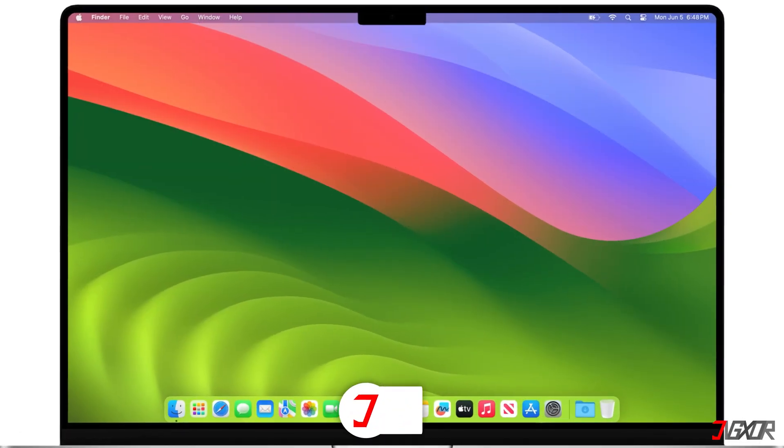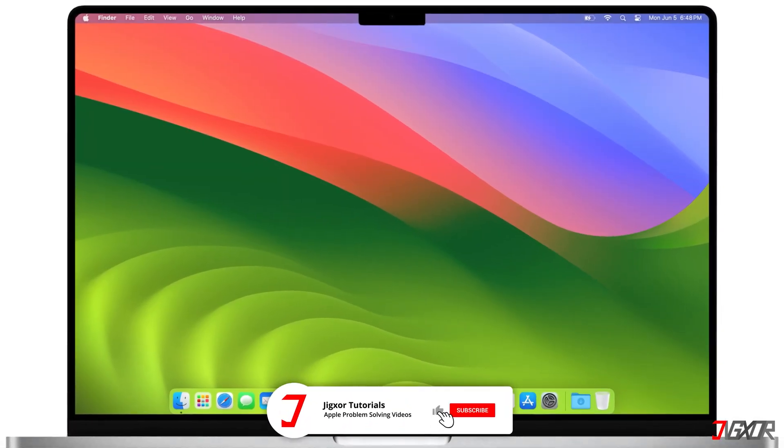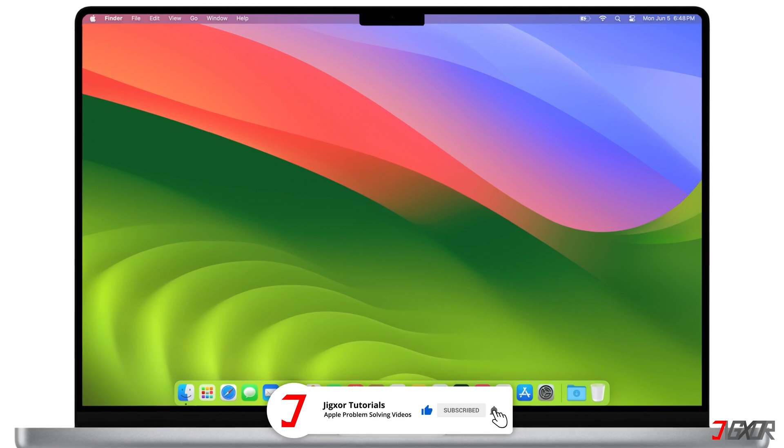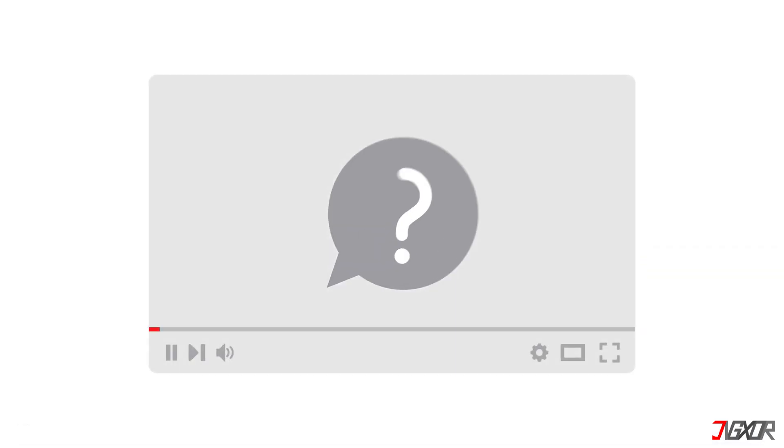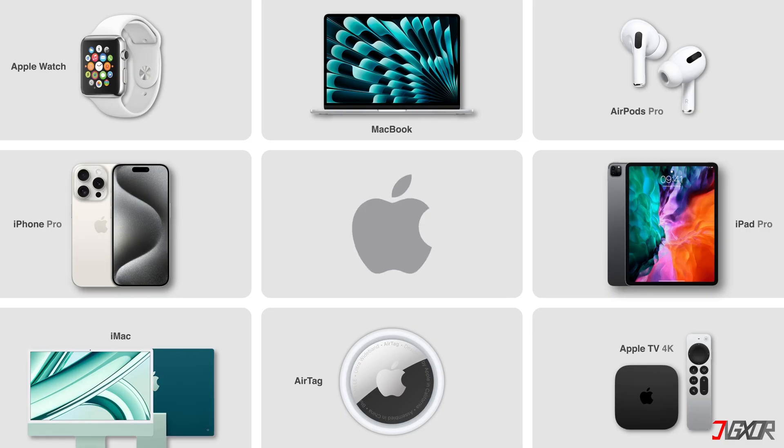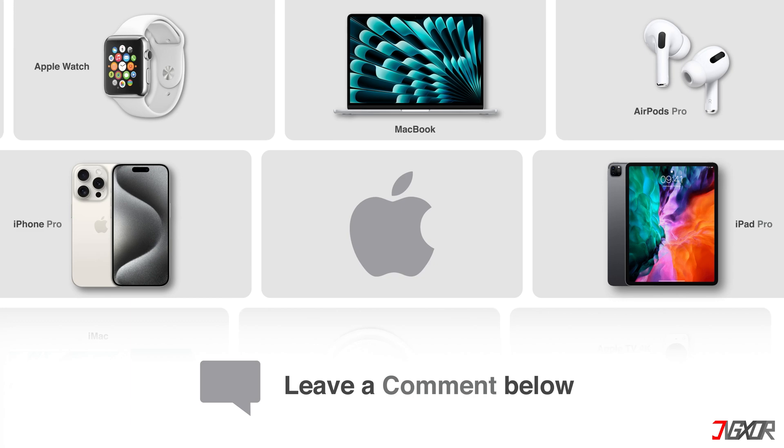That's it! If I could help you, feel free to give this video a thumbs up and don't forget to subscribe. If you have any questions about the video or other problems with your Apple device, leave a comment below. See you next time. Bye!